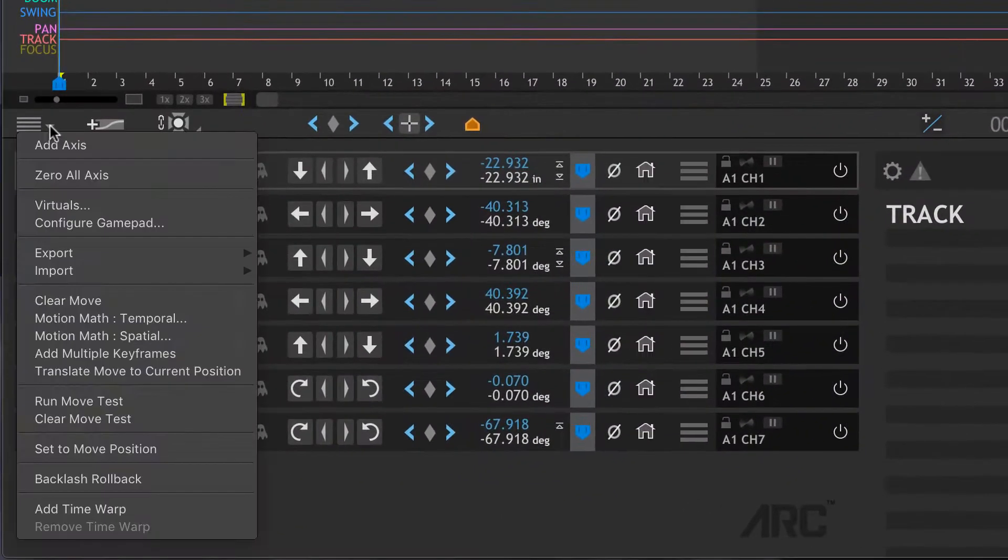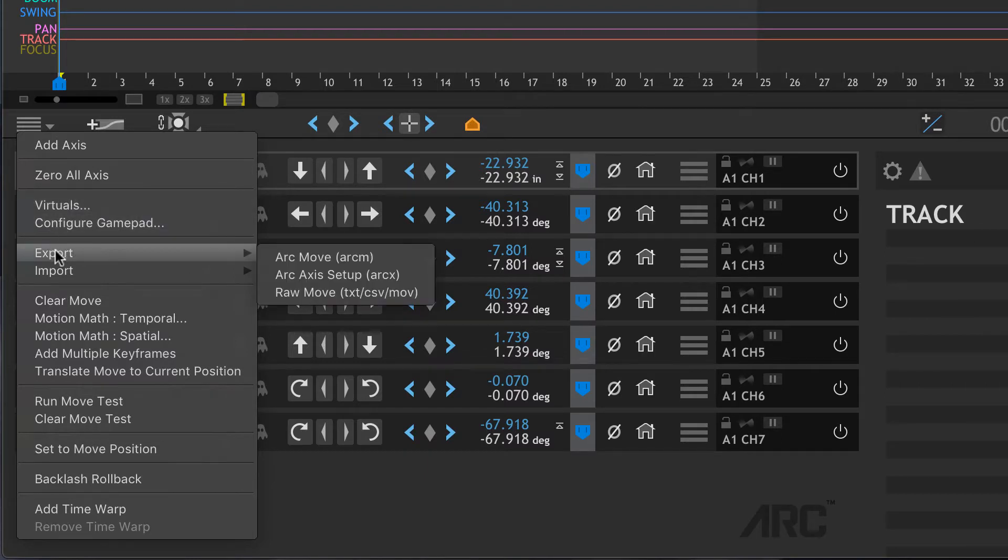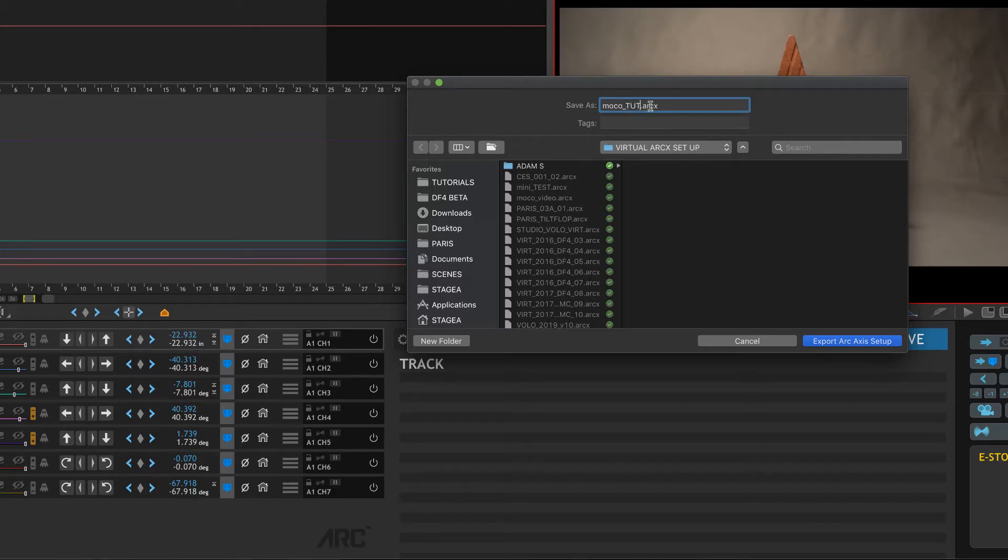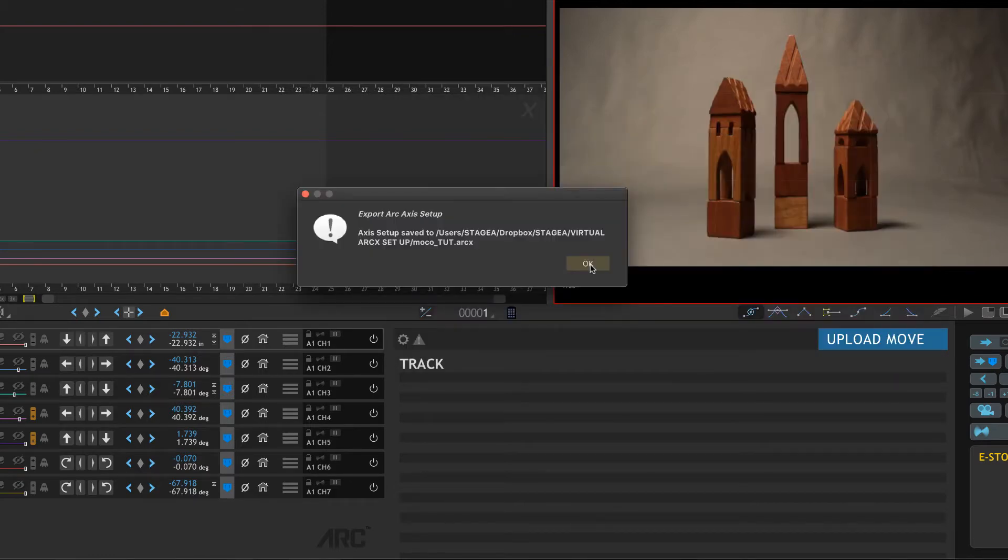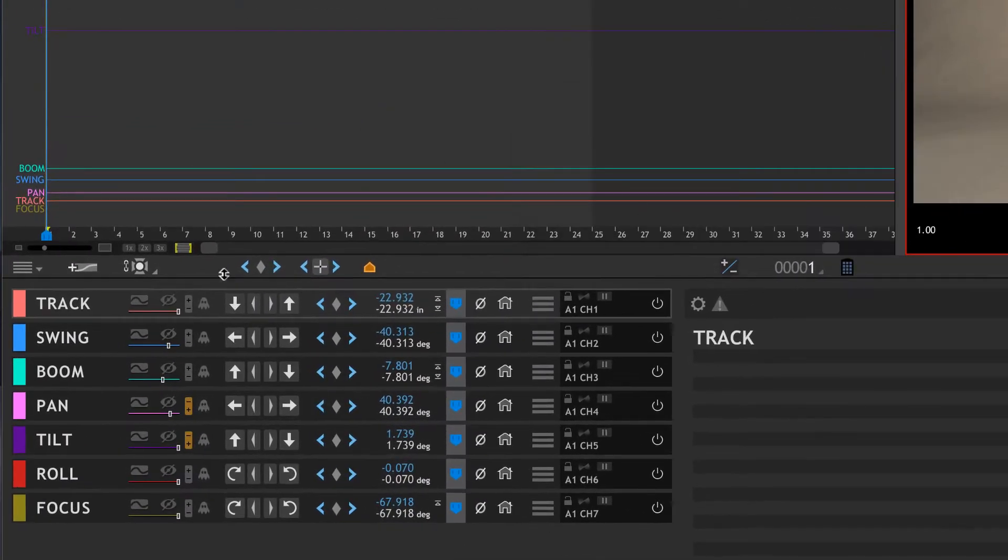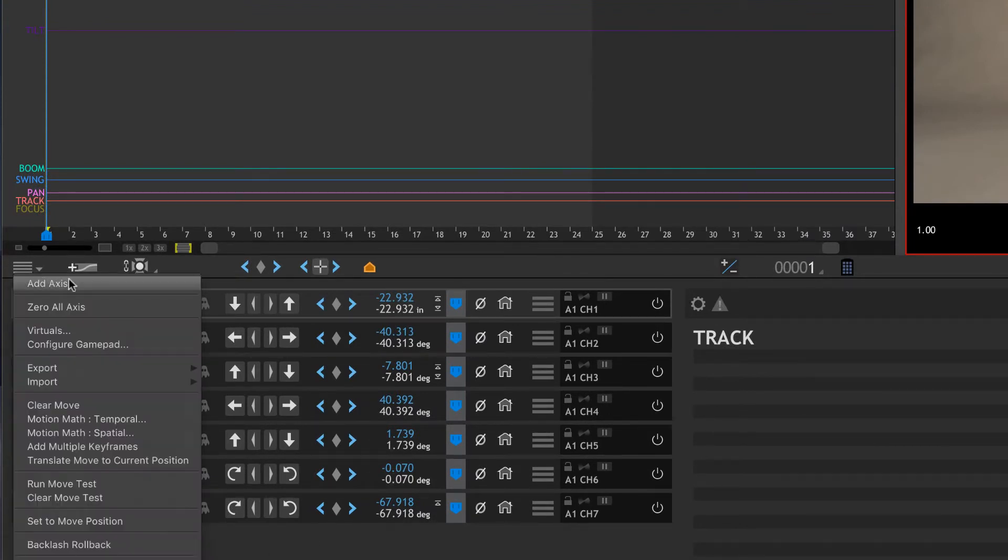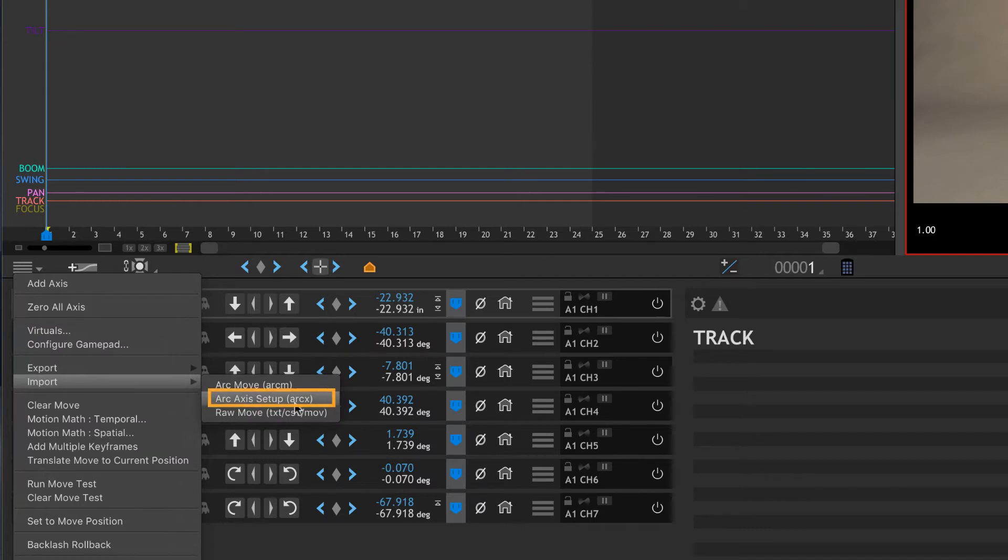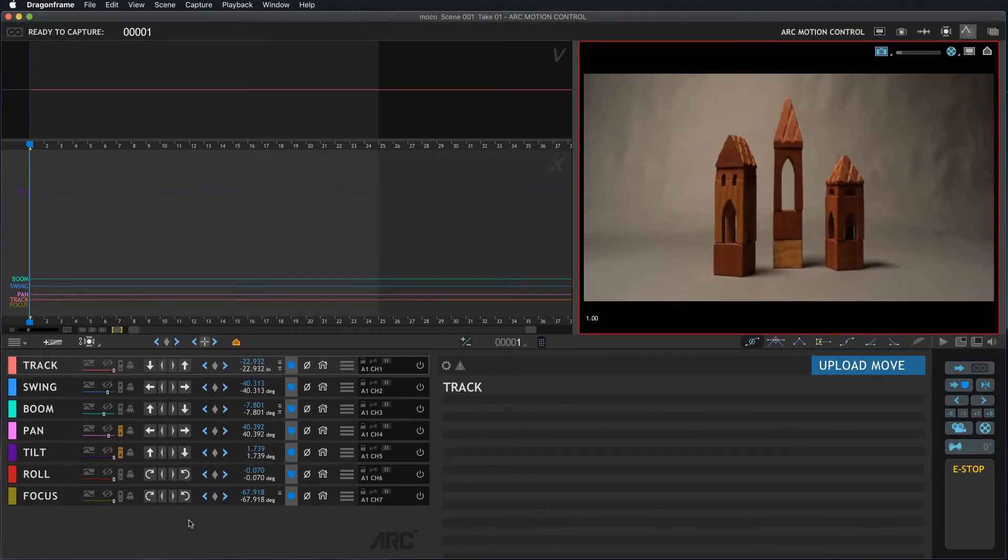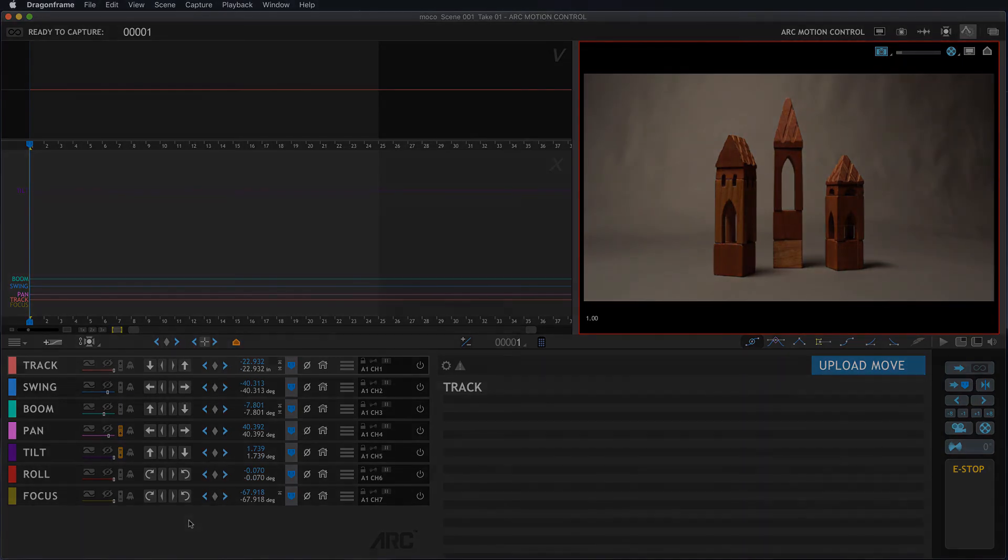And then what you want to do when you've done all this work is you want to save this out. Okay, so I go to Export. I say Export Axis Setup right there. And we'll call this Moco Toot for tutorial. So that saves that axis setup. Basically, when you start into the program, there's nothing here, so you'd go to this menu and you'd say Import, and you import the axis setup and it comes in and everything should be zeroed and ready to go. So hopefully that explains the basics of the axis configure, and good luck with setting up your motion control rig.